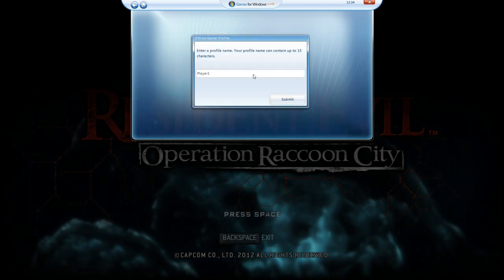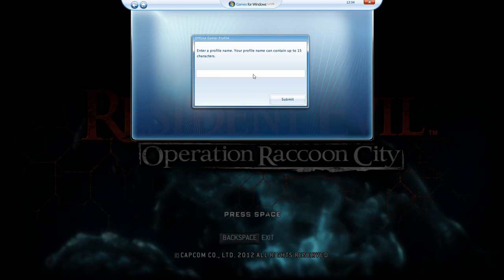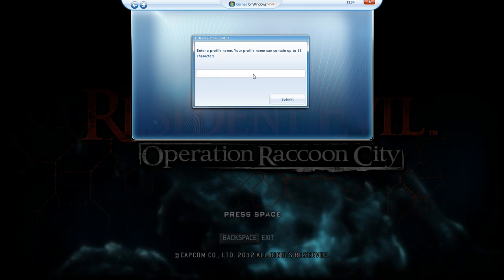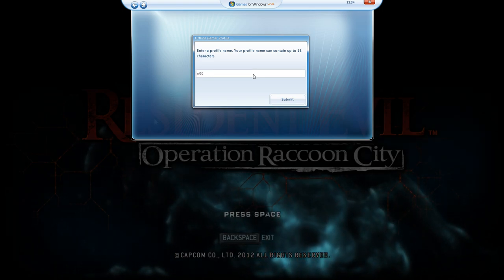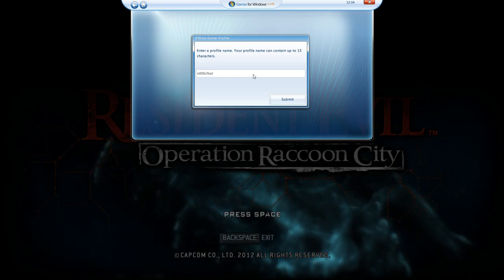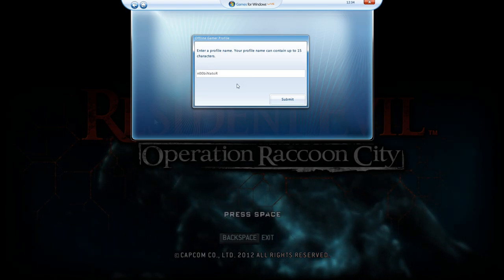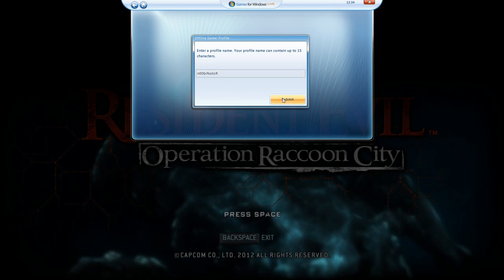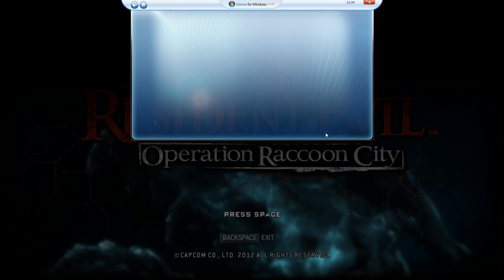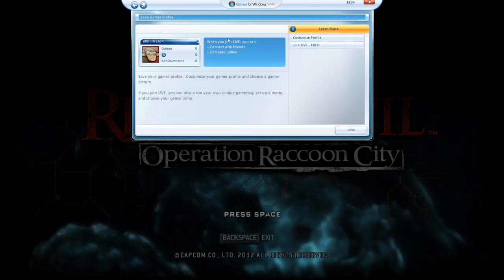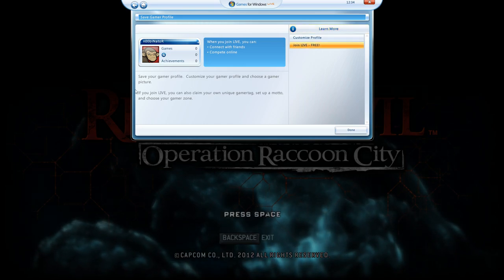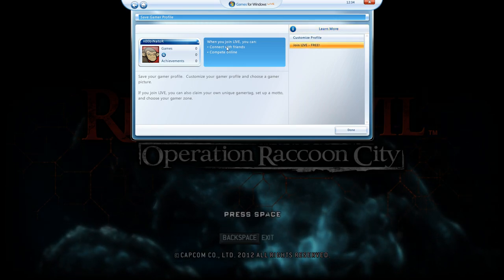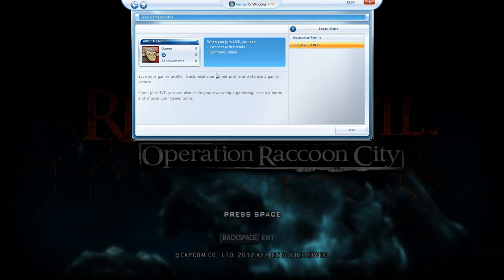Next you put your gamer tag or whatever you want. I will put my gamer tag. And when you are finished, you press Submit. See, you have your profile, your offline profile created.